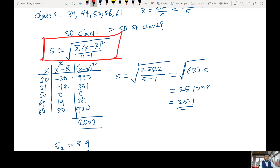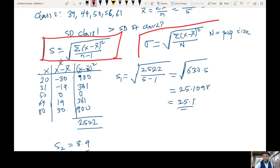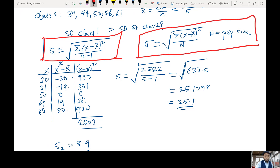What if you want to compute the population standard deviation? Instead of n minus 1, you simply divide by N. The population standard deviation sigma equals the square root of the sum of (x minus x̄) squared divided by big N, where big N is the population size. That's the difference: this is population, and this is sample.